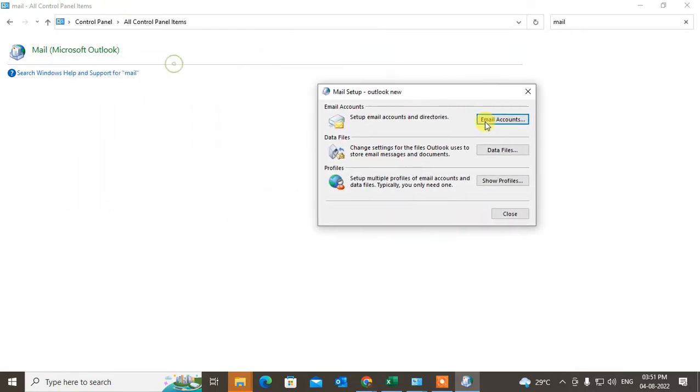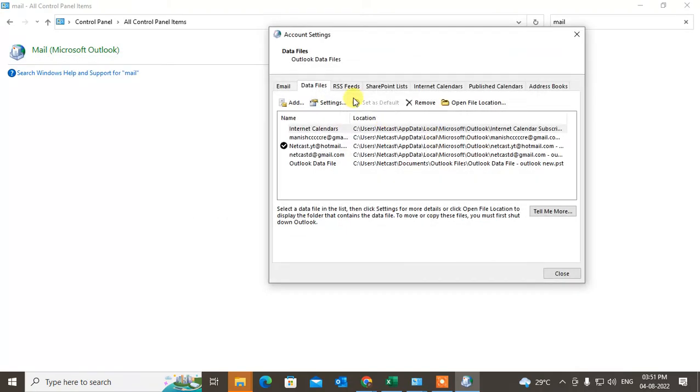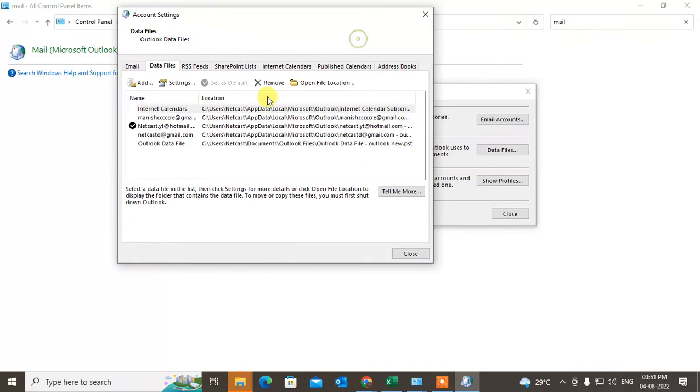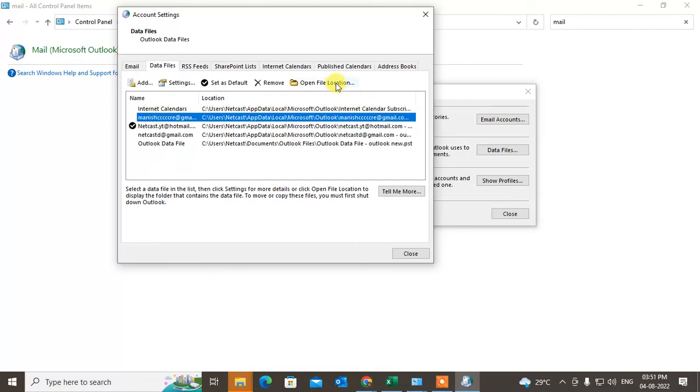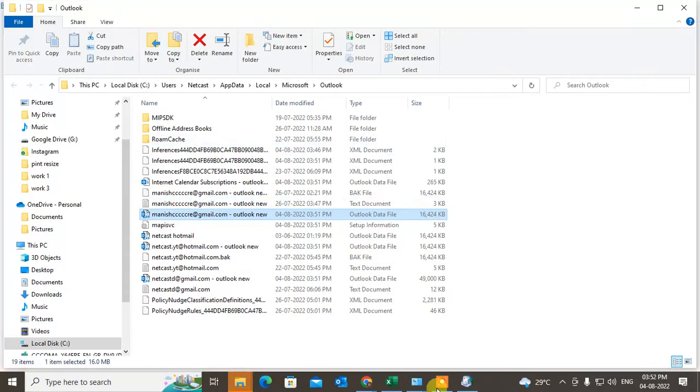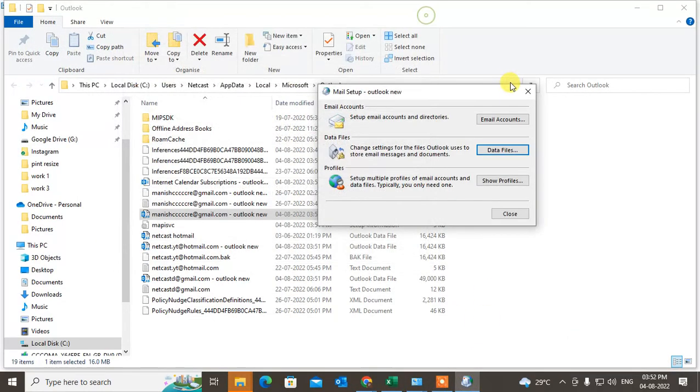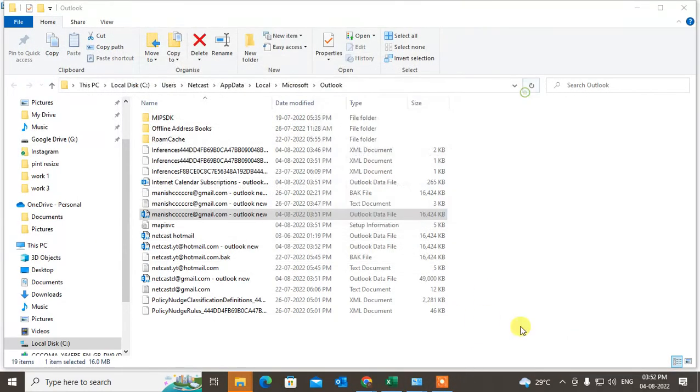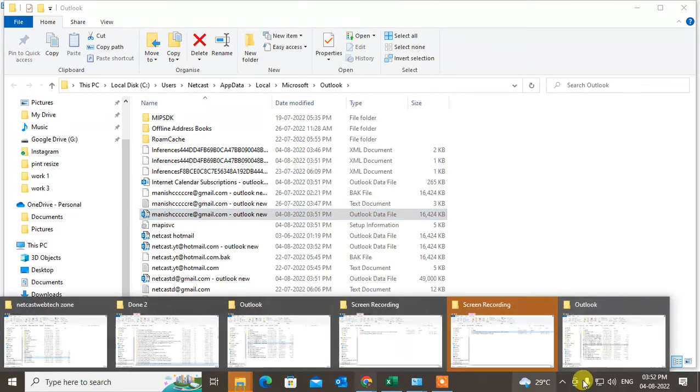Then this will open. Now go to Data Files and the same option will open. You can remove from here or just open the file location. Then the file location will be open here. Now you have to close it, come to the file location again, and you can delete from here.